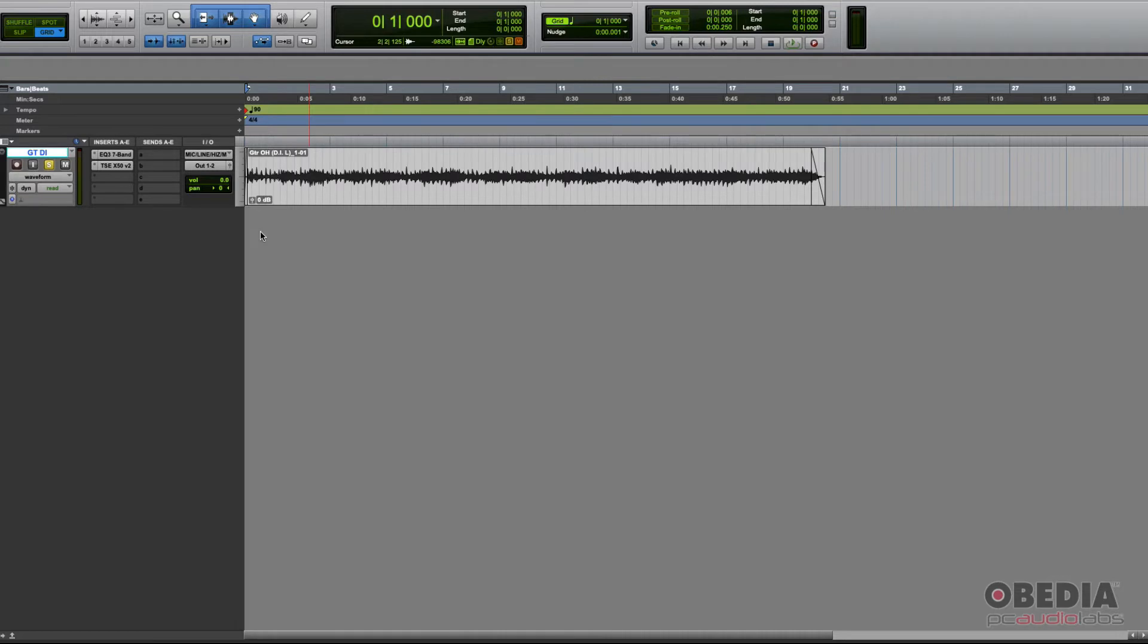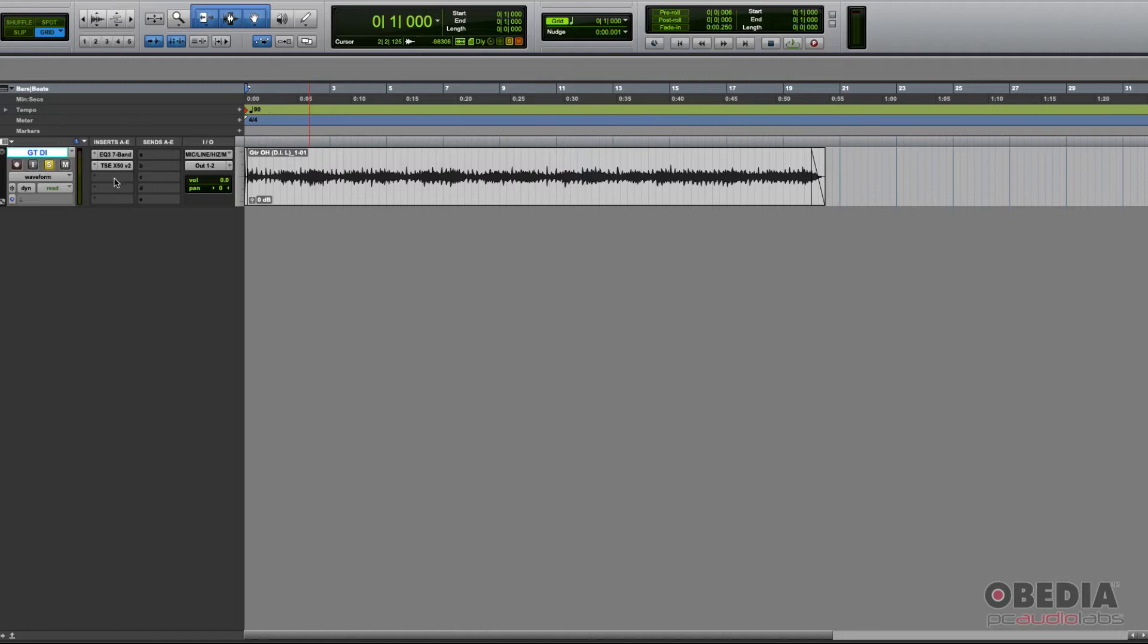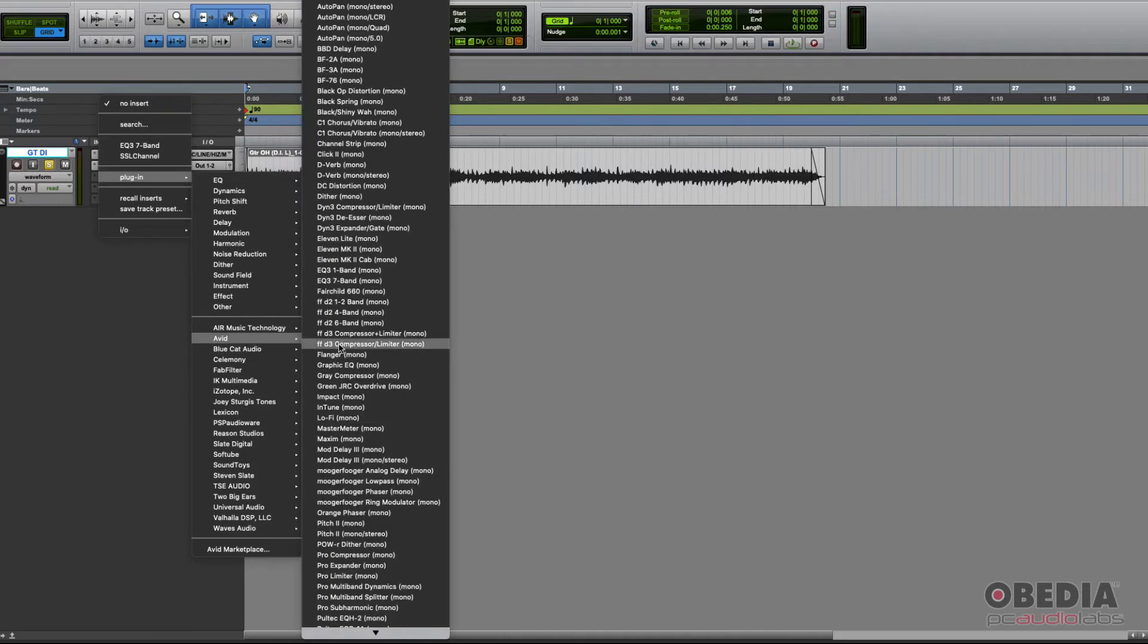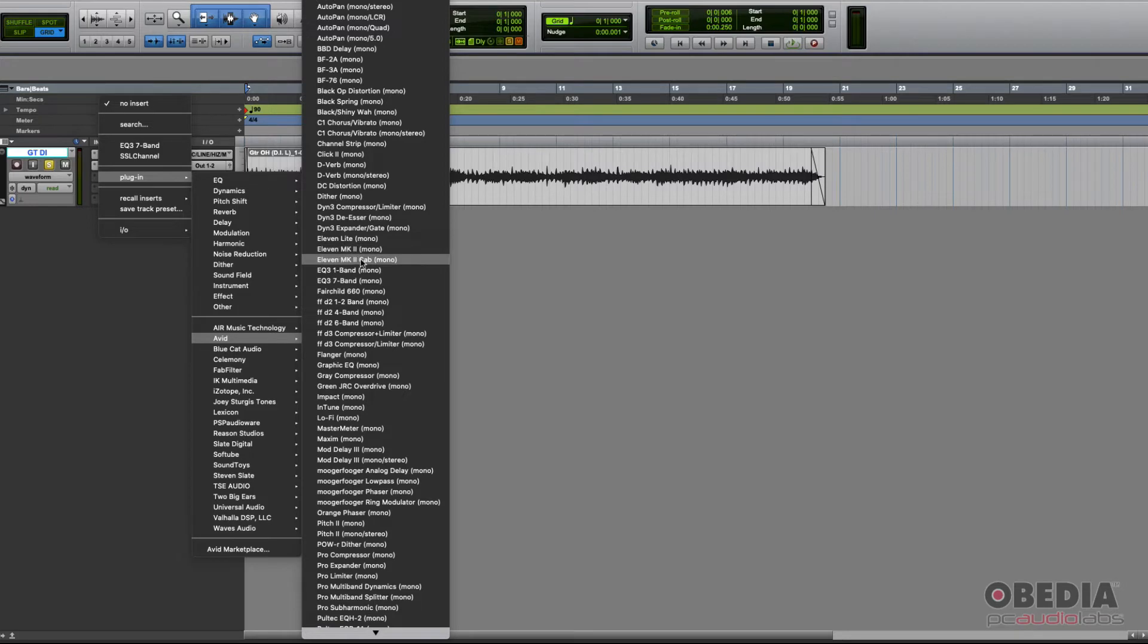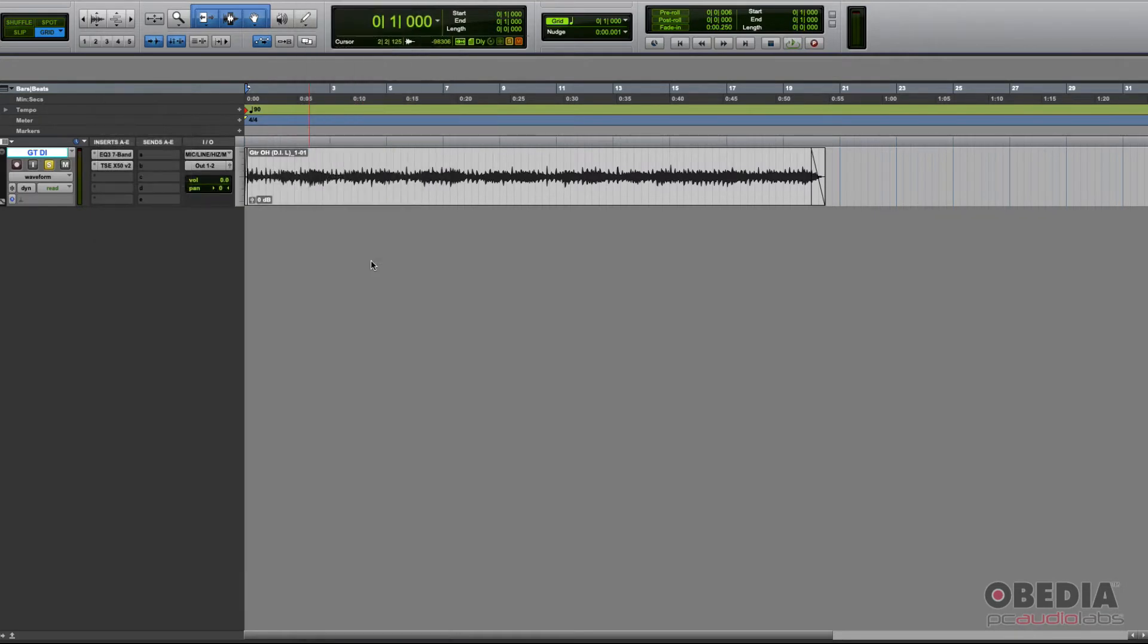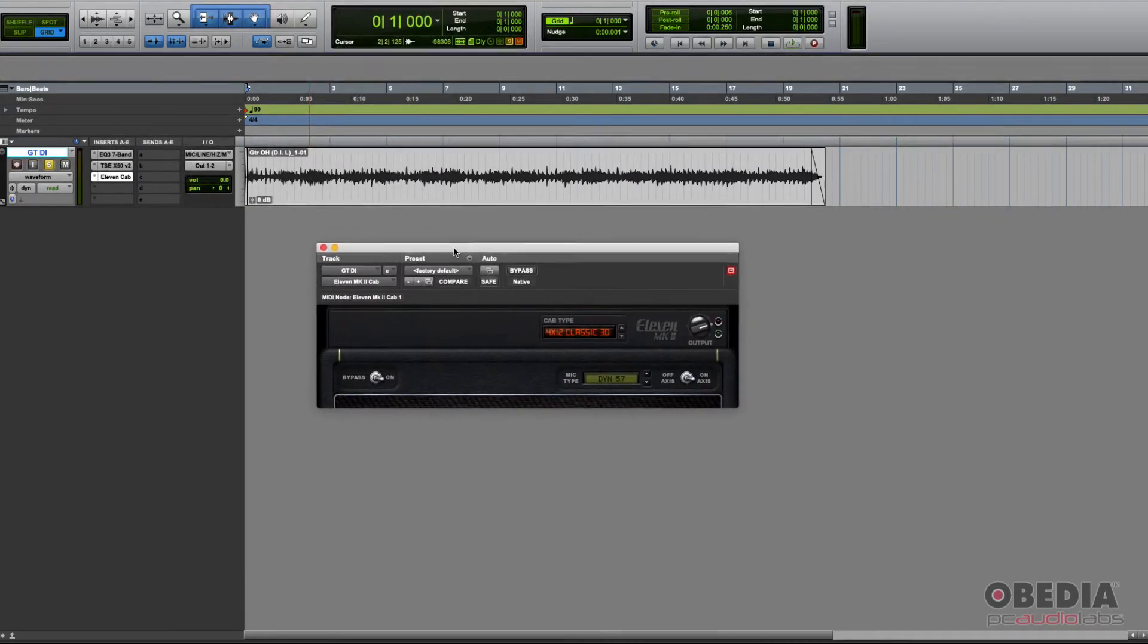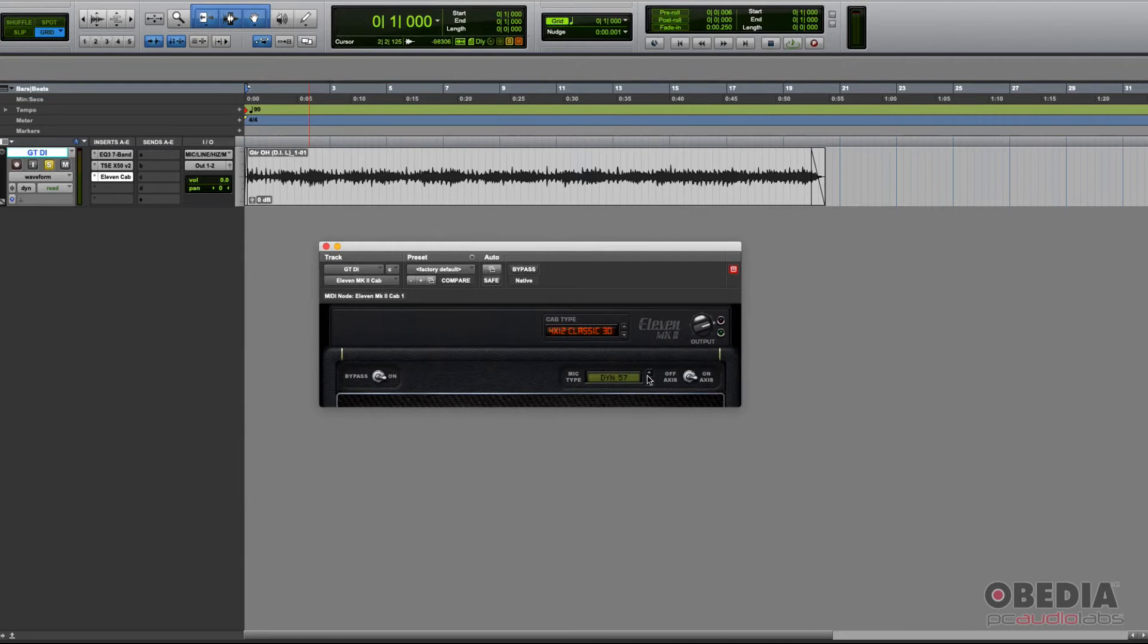The cabinet module is bypassed, so you're only hearing the output of the amp head. Now we're going to add the Eleven Cab. How do we do it? Very easy. We go to our inserts column, click on the next available insert, and select Eleven MK2 Cab. Now we can see this plug-in shows up. This plug-in only has the cabinet module.